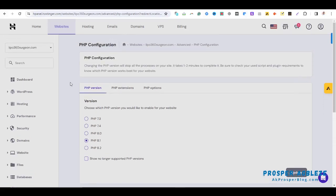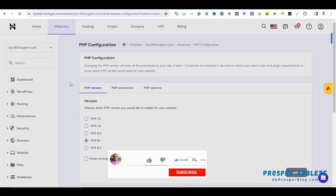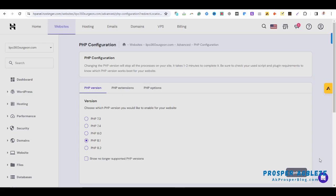So that is it guys on how to change PHP version. I hope you find value in this video. If you do, please give it a thumbs up. And if you have any question or any comments, do endeavor to put them in the comment section below. Thank you very much and I'll see you all in another video.